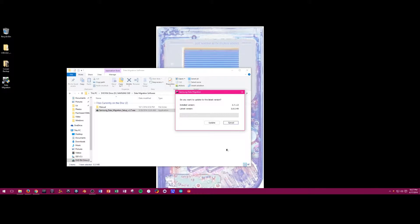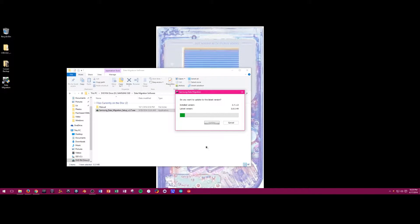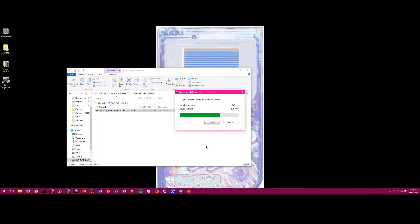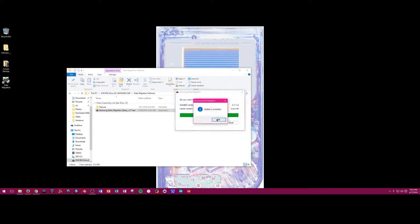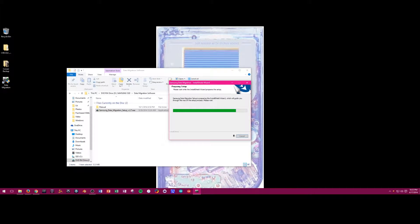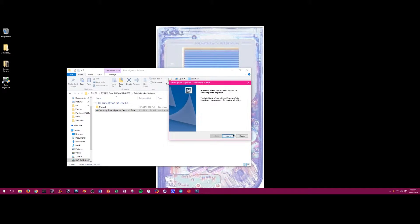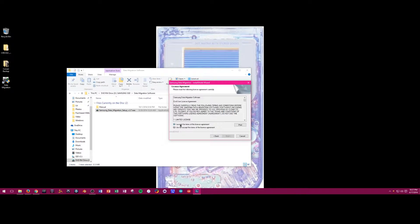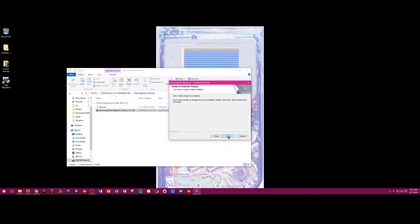Now, because I used the disk, I did have to run an update on the software, but I imagine that if you download it from Samsung, it will be up to date. After the update, I basically had to go through the steps for the install again, and then it was finished and the software finally launched.